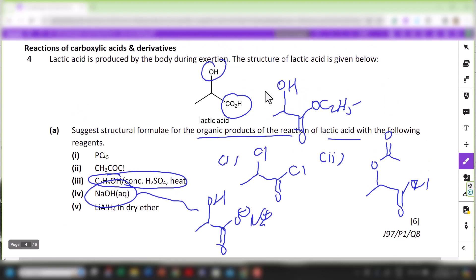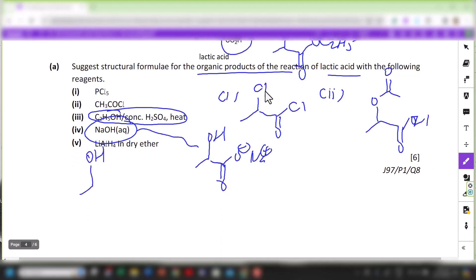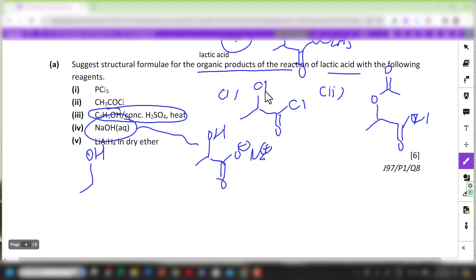For lithium aluminium hydride in dry ether, it is a global reduction, but only the carboxylic acid is reduced — the OH secondary alcohol remains as OH. The carboxylic acid group is reduced to give a primary alcohol.